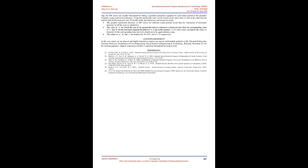Acknowledgement: At the very outset, we are pleased and highly honored to express our sincere and heartfelt gratitude to Mr. Pranjit Borthakur, Assistant Professor, Department of Civil Engineering, Royal School of Engineering and Technology, Betkuchi, Guwahati 35, for his constant guidance, support, inspiration, and full cooperation throughout the project work.